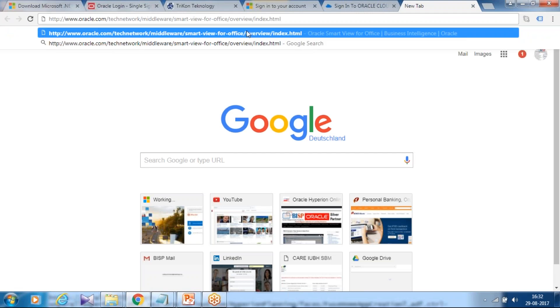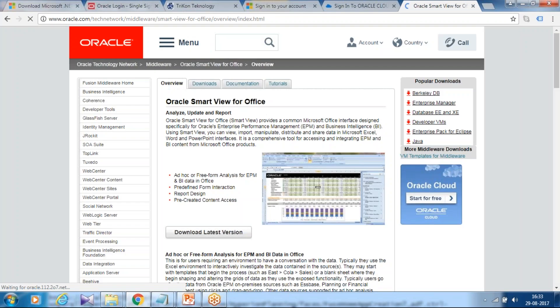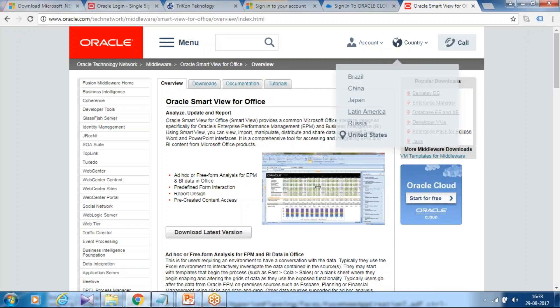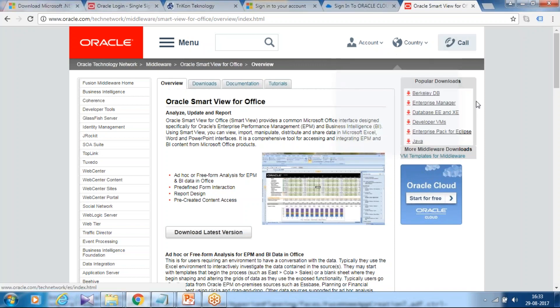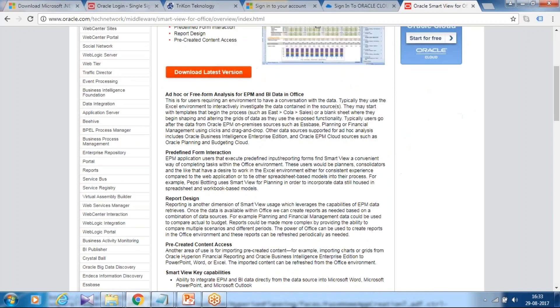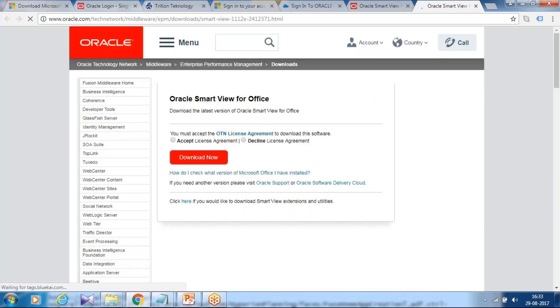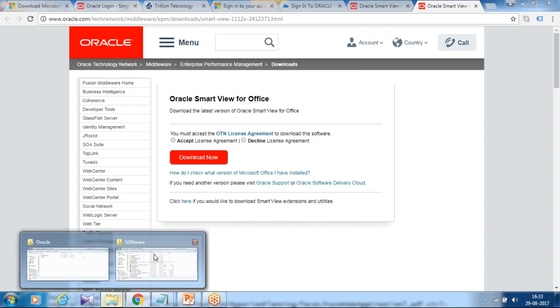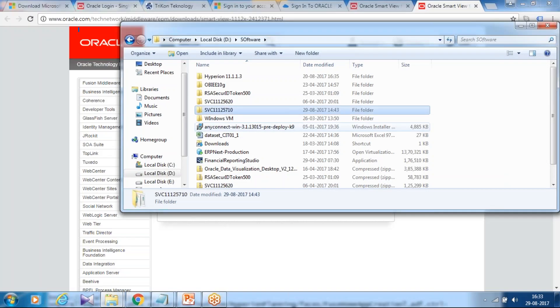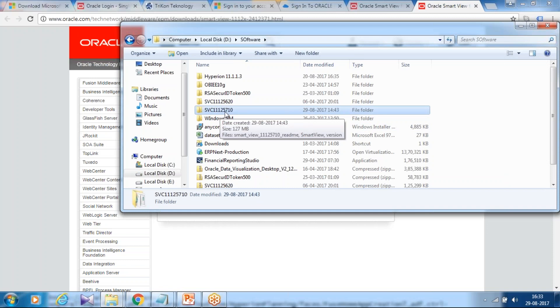You can create Oracle credentials through OTN. As I'm already logged in, it did not ask me to use any password. Click on the latest download, latest version, and you can download the latest version. As I already downloaded into my system and it is available over here, it is 11.1.2.5.710. The last release was done on 3rd of August 2017, so this is the latest patch.